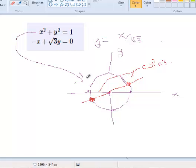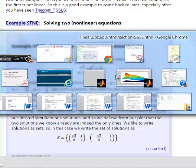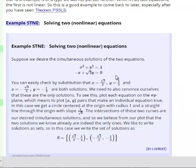This is a general graphical solution technique. It works for low dimensions and even works for equations that are not linear. We do this example to compare with what we see when we solve linear equations.